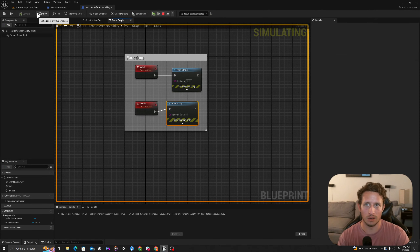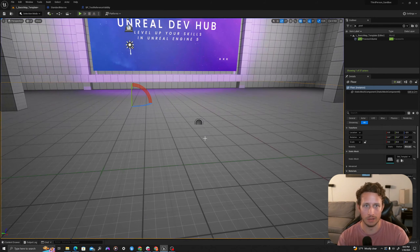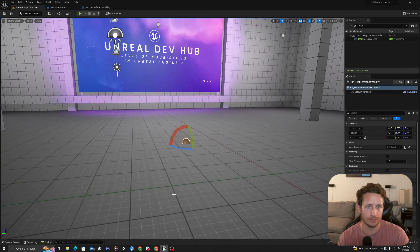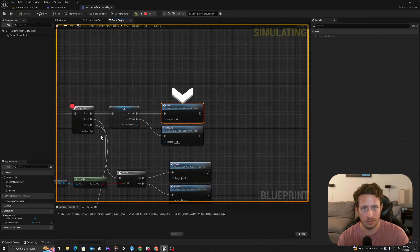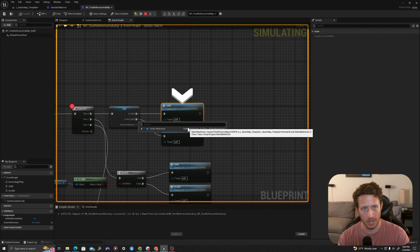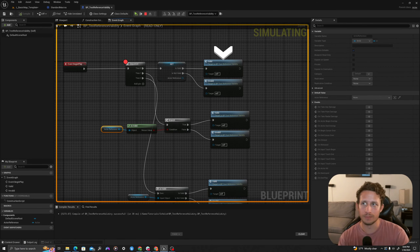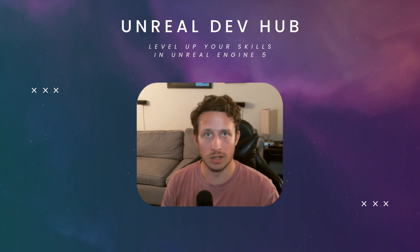Now let's run this one more time but provide a valid reference. I'm going to use the magnifying glass to pick an object from the scene and press play. Now that we have a valid reference, when we hover over it we can see our actor reference is the static mesh picked from the environment, and it's going to go to 'Valid'. It's important to know how to use these validity testing measures in your blueprints to keep them safe.